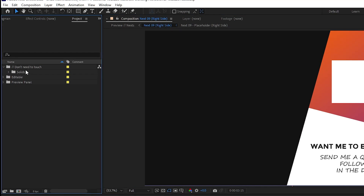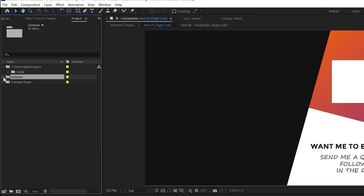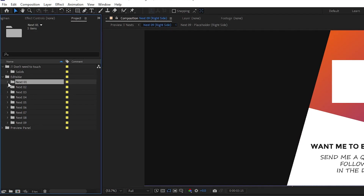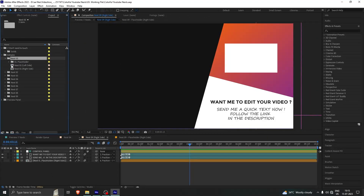You do not need to touch this one because this is a part of the template which should not be edited. There is something called 'Editable' — you can just click on it and you will find nine different templates. You can click on this folder, open it, and there is something written as 'Next 01 Right and Left Side'.